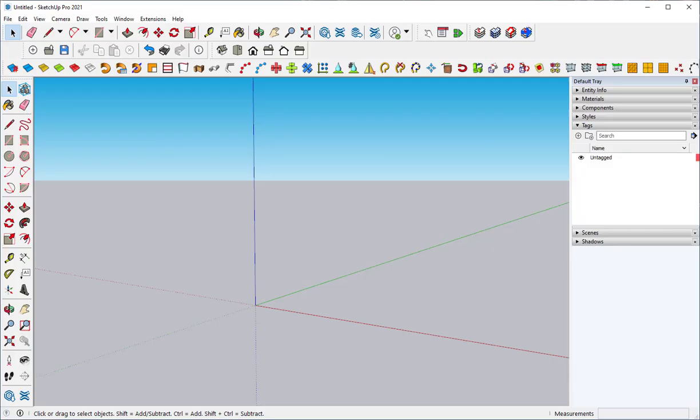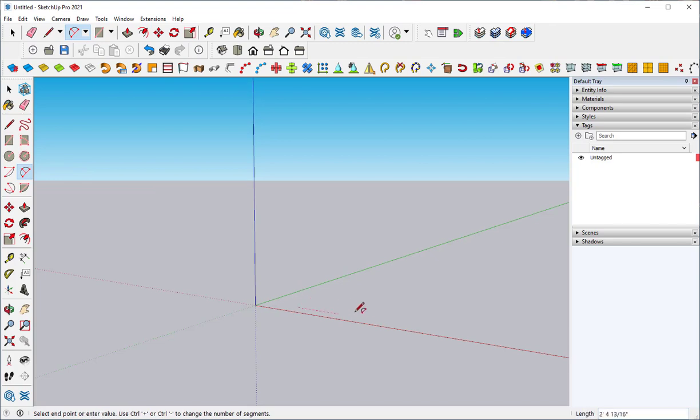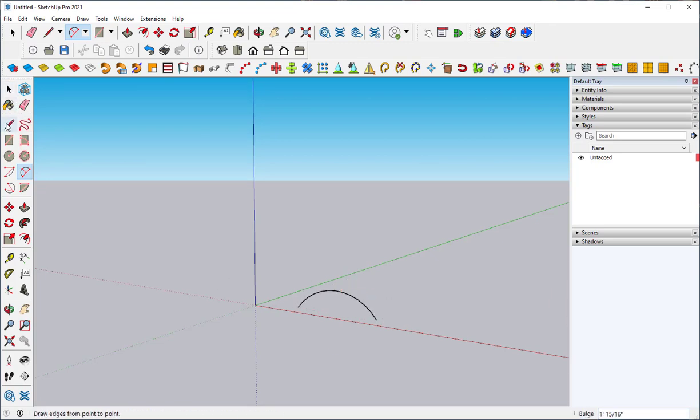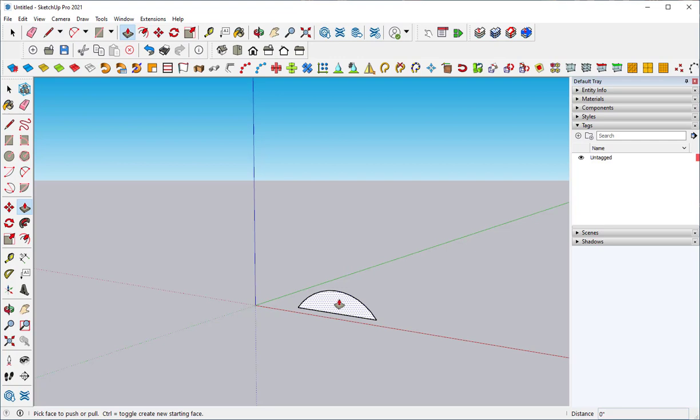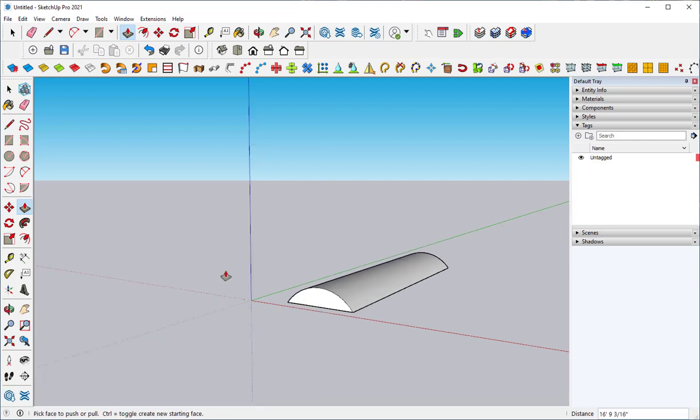In this video, we'll learn how to make curves with SketchUp. One way is to make an arc, close the bottom of it, and then push-pull it.